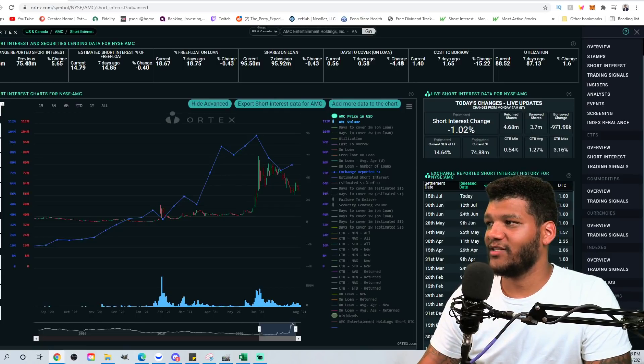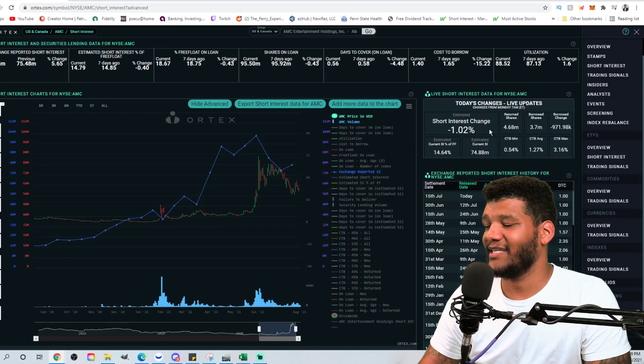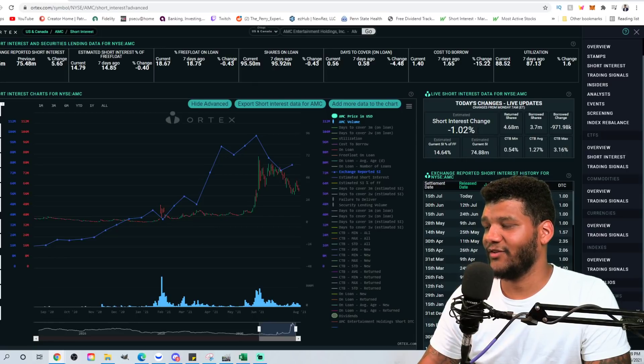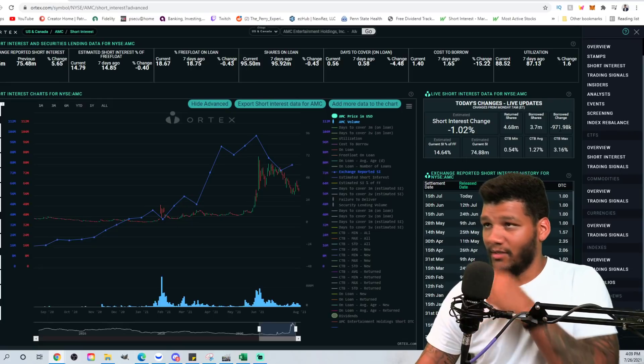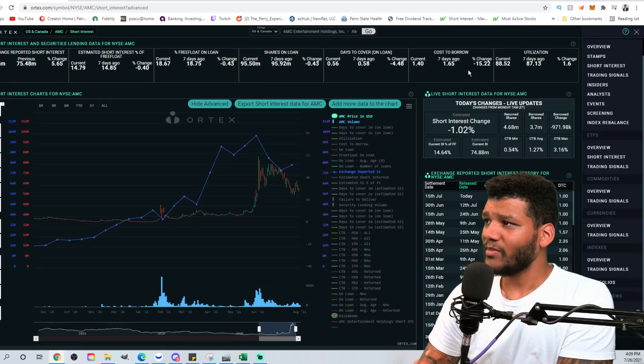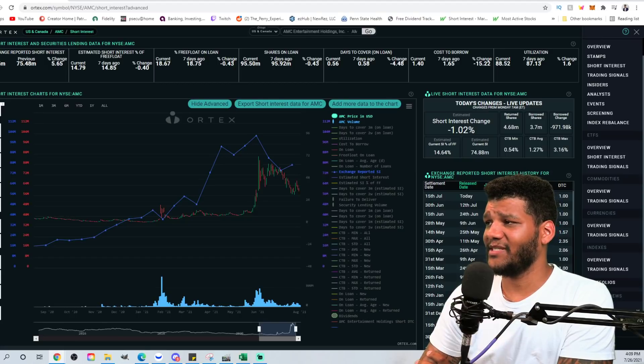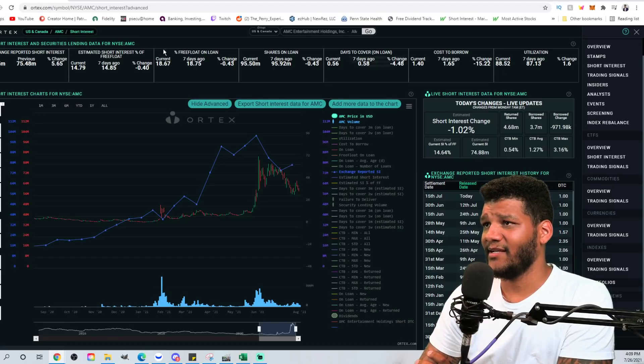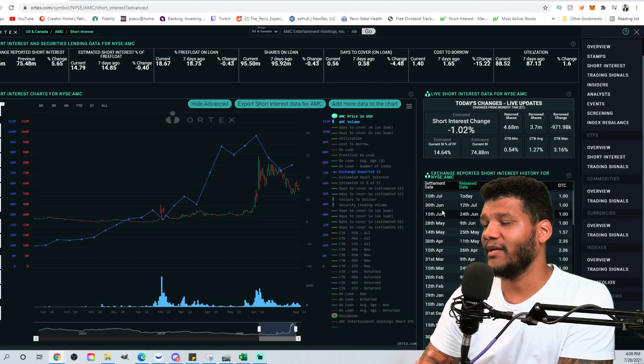But we can look at the borrowed shares. They borrowed out 3.7 million and they returned 4.68 million, which brings the short interest change down by about a million shares. You can see utilization did go up. It's up to 88 and you have shares on loan at 95.5 million.